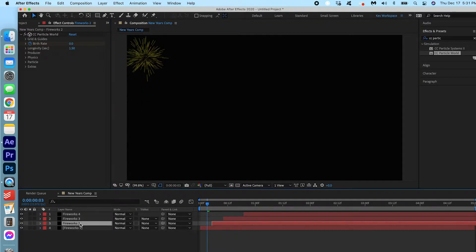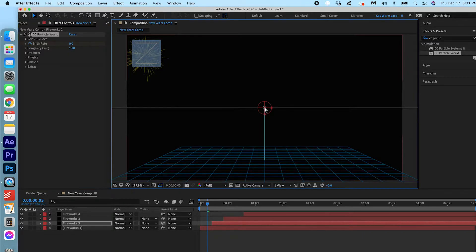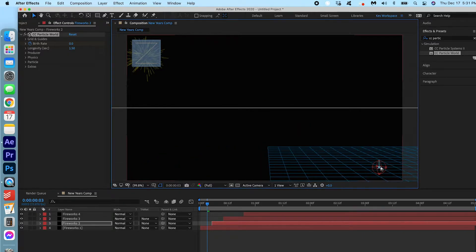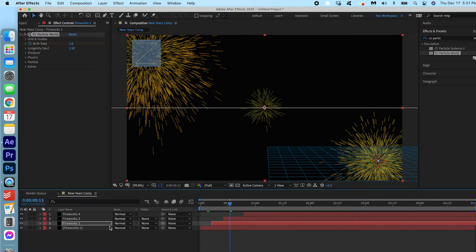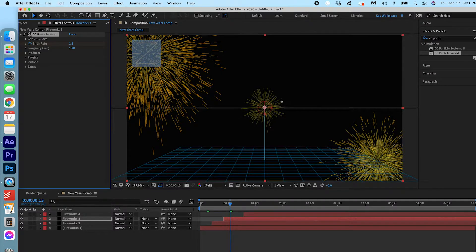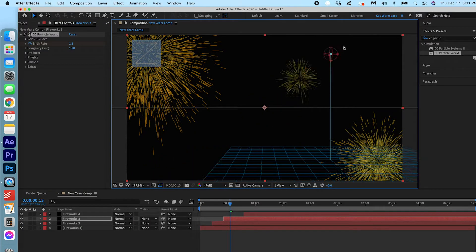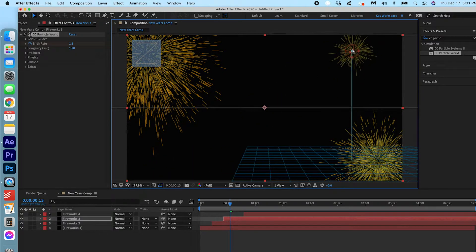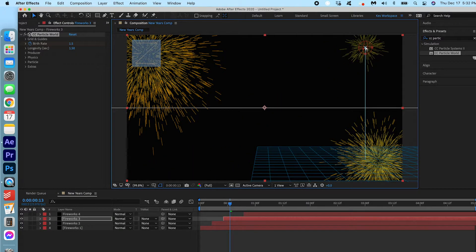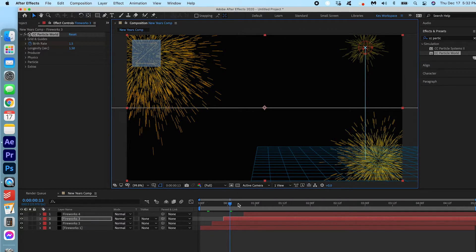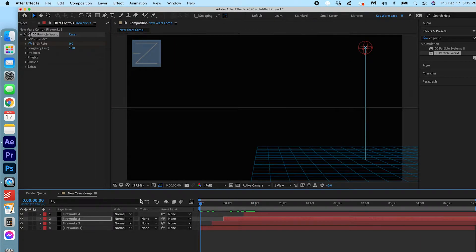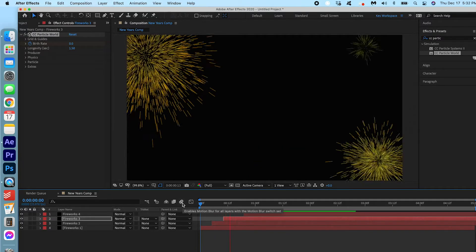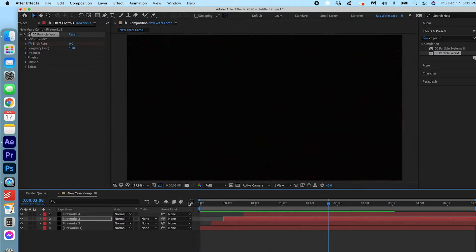We're gonna click Fireworks 2. Make sure Particle World is selected and we're gonna move this to the bottom right corner. We're gonna hit Fireworks 3. Particle World. Let's move this to the top right corner. Here is good. And we're gonna leave Particle 4 right where it is. And if we take a look you can see the staggering effect. Perfect.